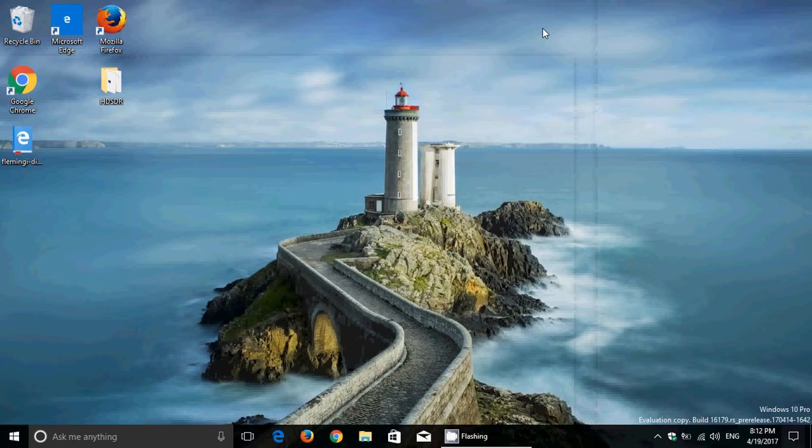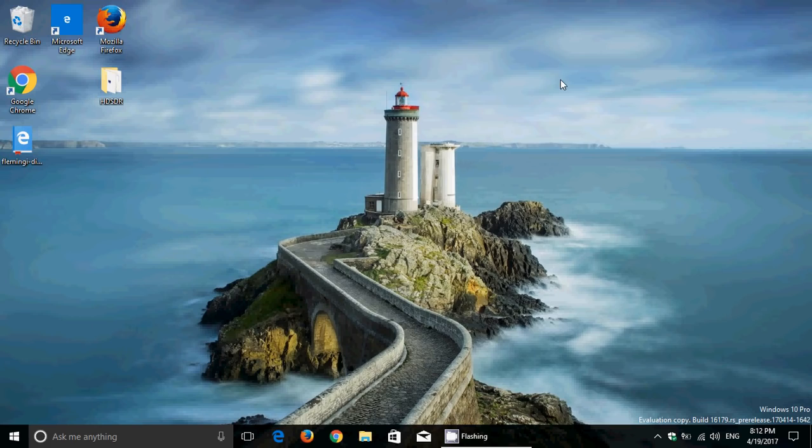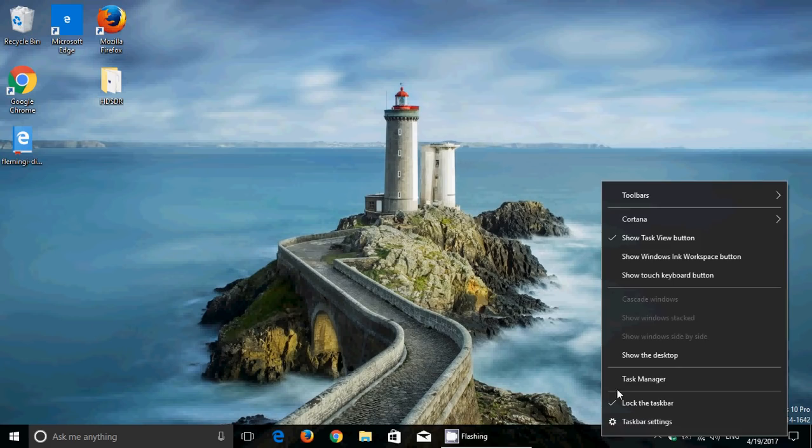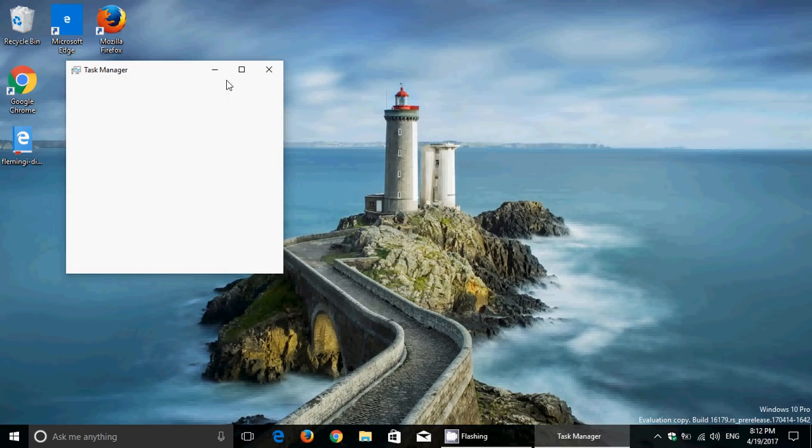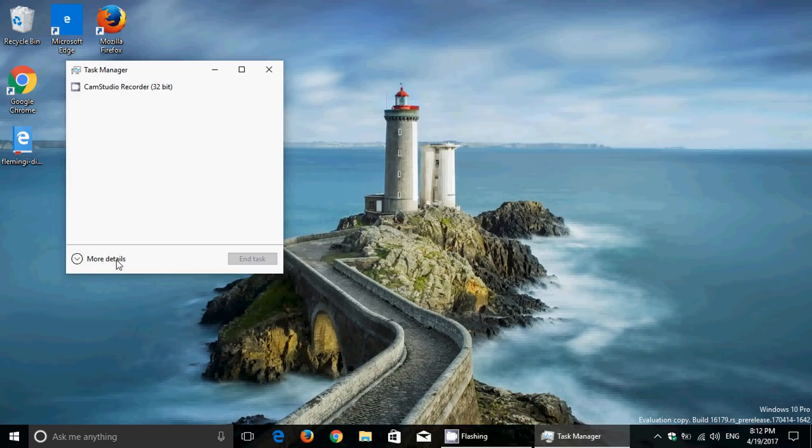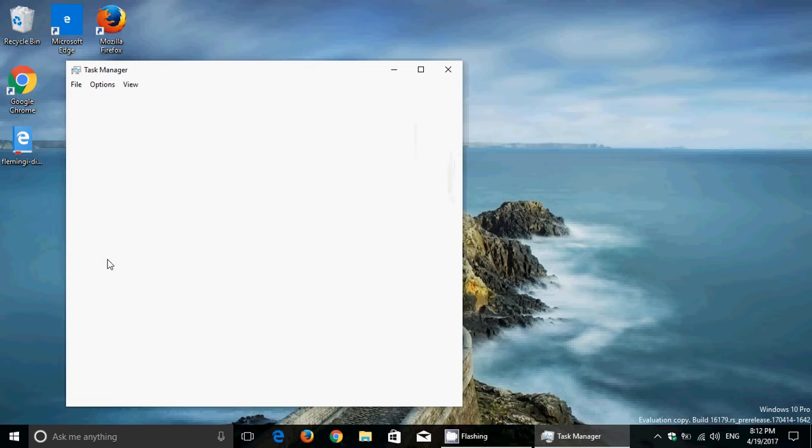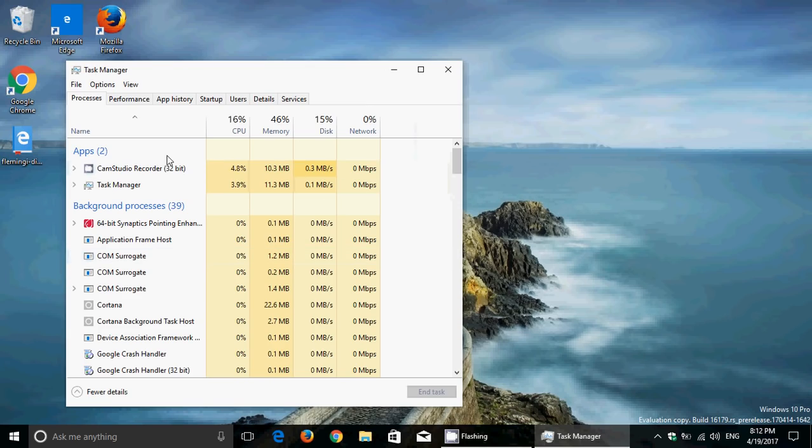They have power throttling making a comeback. In build 15002 they had added a new feature called power throttling, and you could see that in Task Manager by looking at the different processes. The power throttling feature is there to try to save more CPU power consumption.